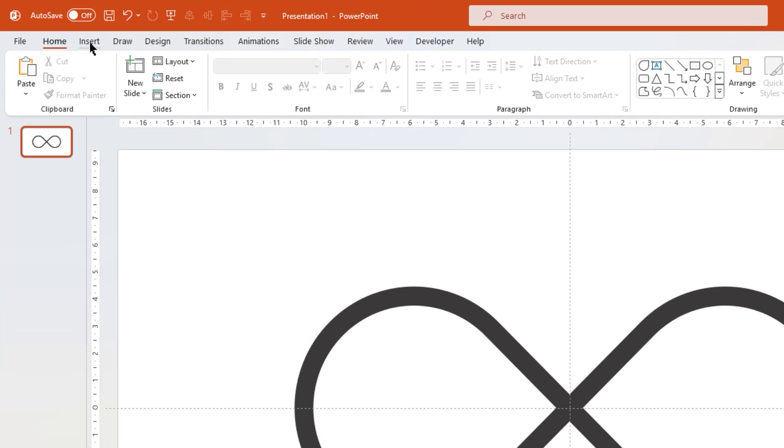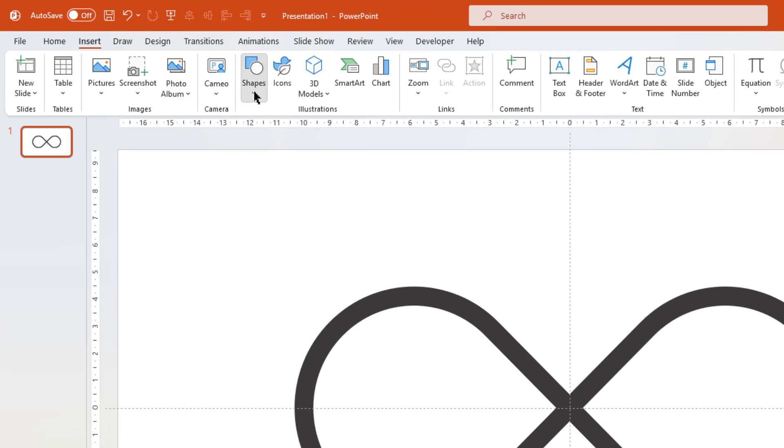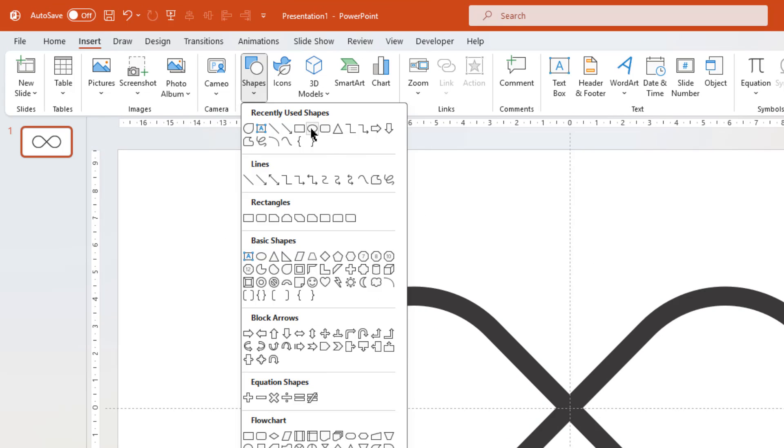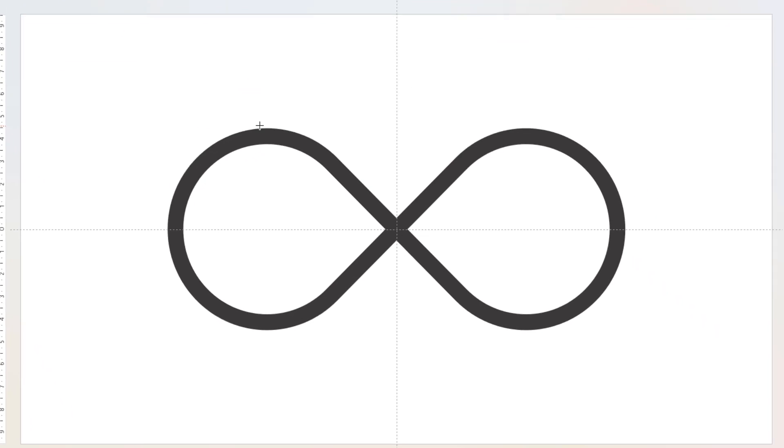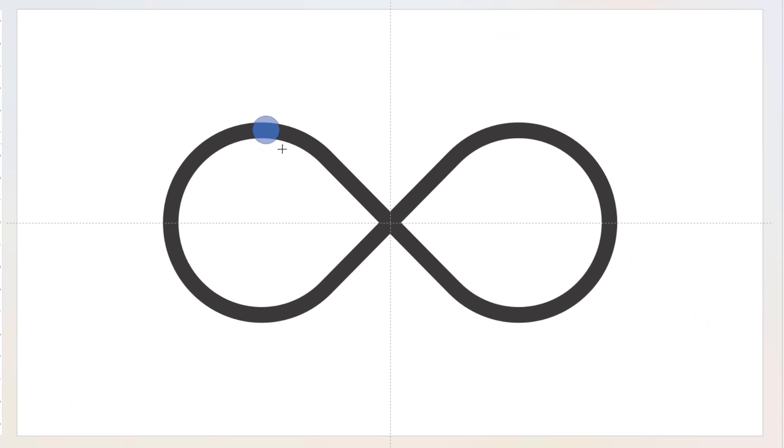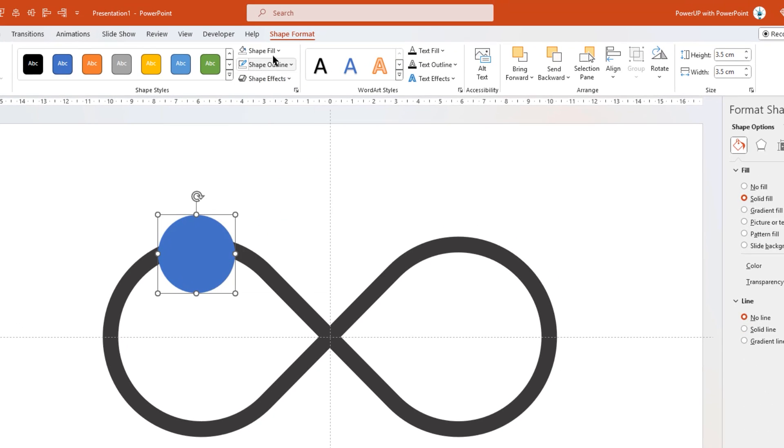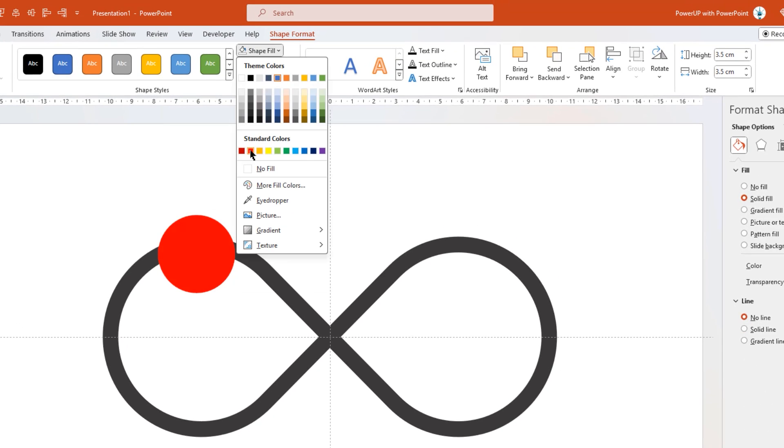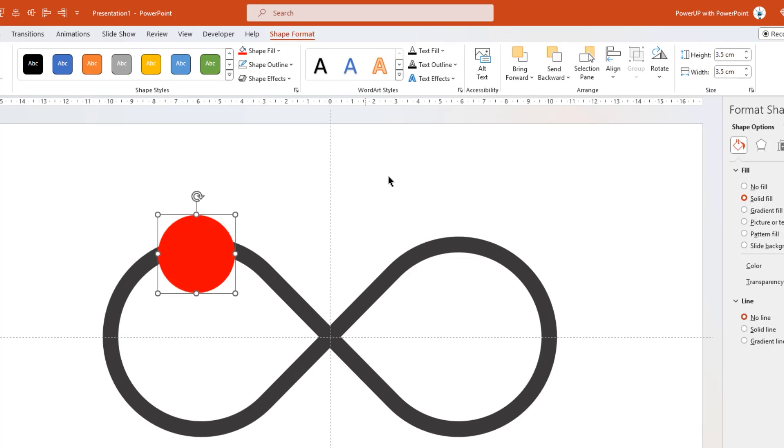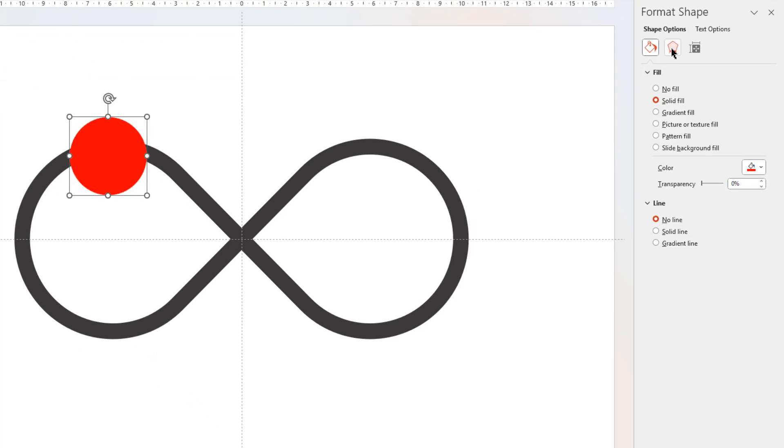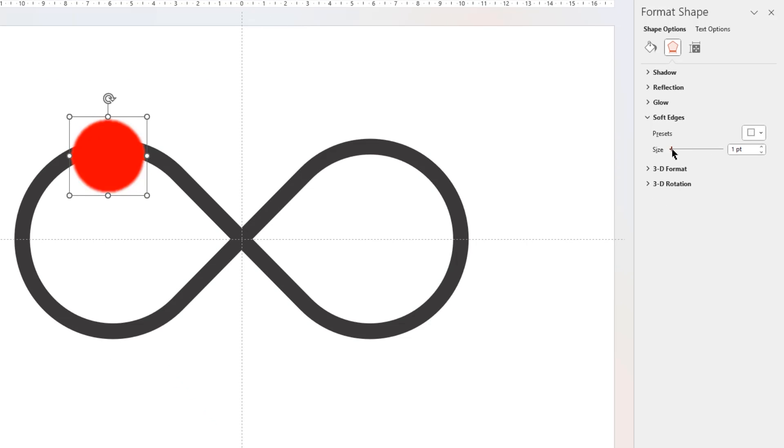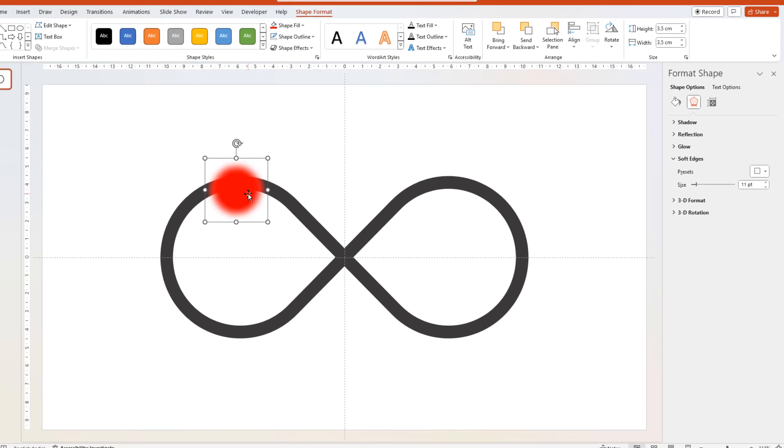Next, go to insert tab, select the oval shape and then draw a circle shape holding down shift key. Remove its outline, change its fill color to red and then increase the value of soft edges to get this desired effect.